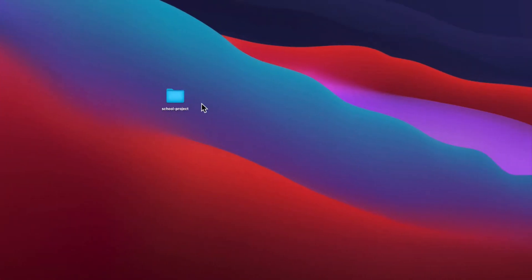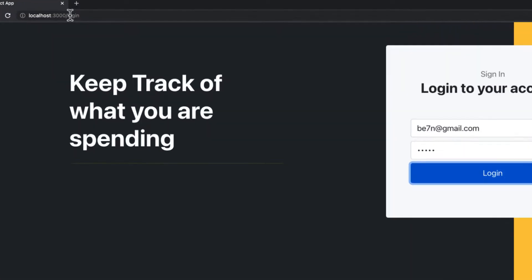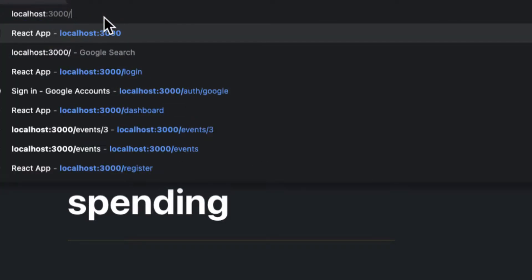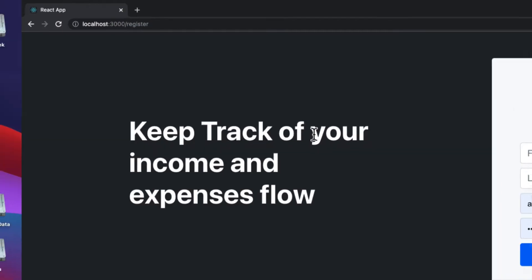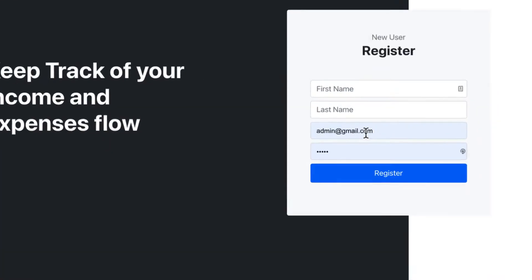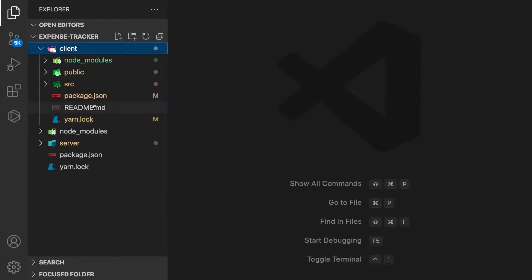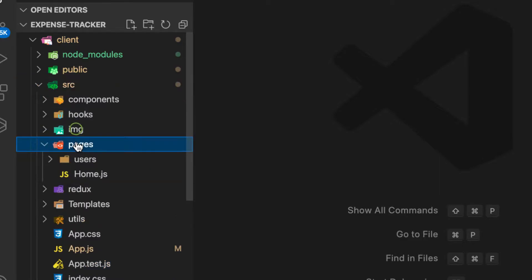First, let's go to our register route and render the registration form. We have fields for first name, last name, email, and password.